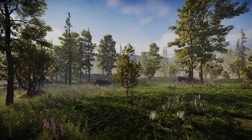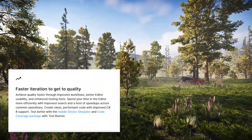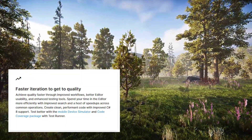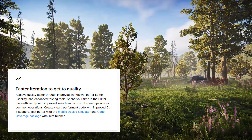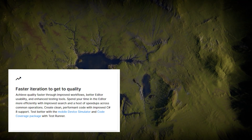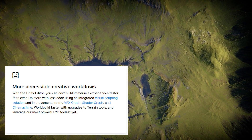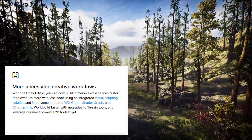What are some of the top-level Unity 2021 features? We've got faster iteration to get to quality, better editor usability, and enhanced testing tools. Editor performance is increased on the whole, and we've got improved C Sharp 8 support in this release of Unity. There's also been improvements to VFX graph, shader graph, cinemachine, and visual scripting — so the headline there is more accessible creative workflows.